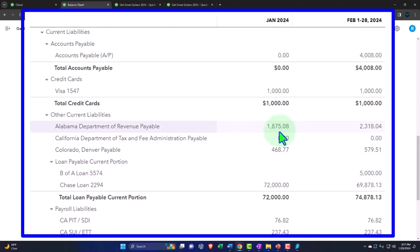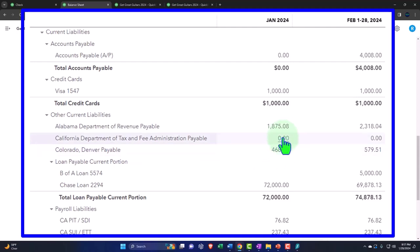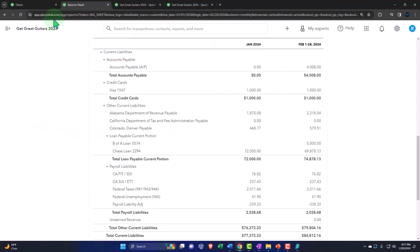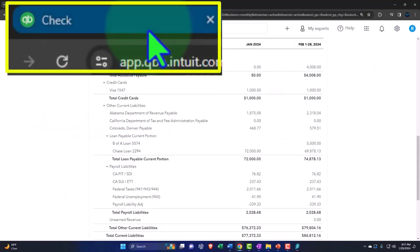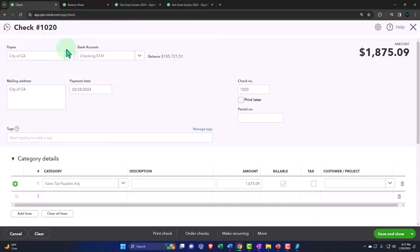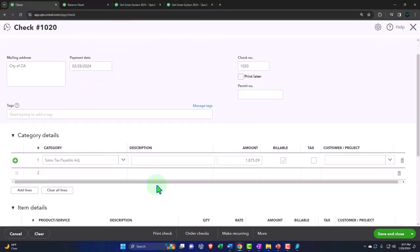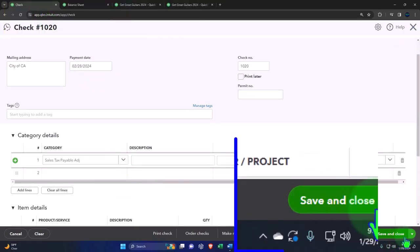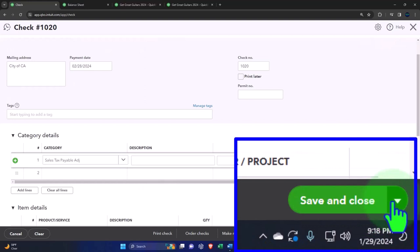So I'm going to imagine that we're paying the Alabama department first, and then we have to pay separately the Colorado. But I'm going to imagine in our problem they were California taxes for the state and then the locality. That's going to be the general idea. So let's go back on over. Let's do a save and new on that one.